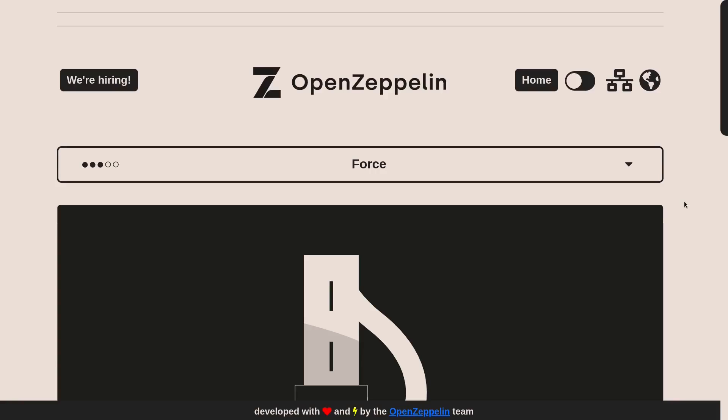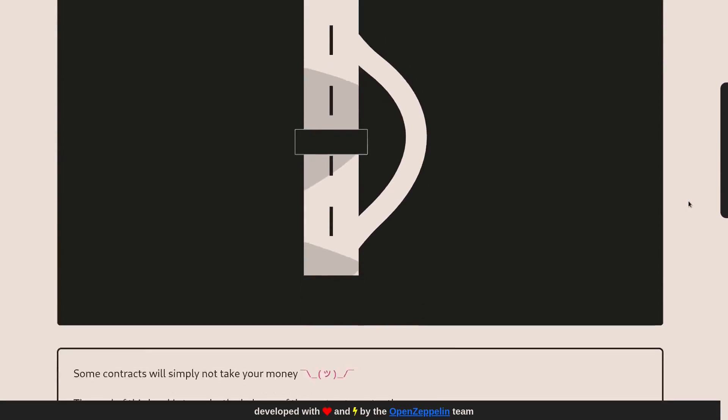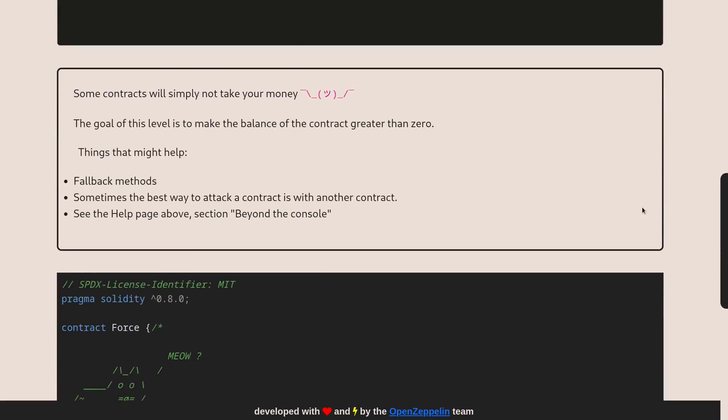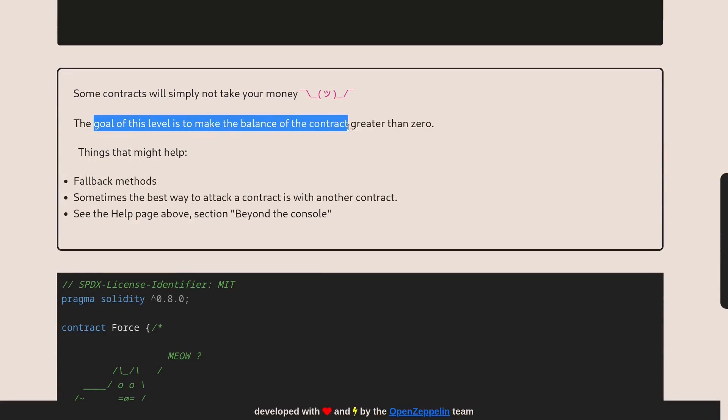Today we're solving the seventh challenge on Ethernaut called Force. Let's look at what we're supposed to do in this contract. The goal of this level is to make the balance of this contract greater than zero.